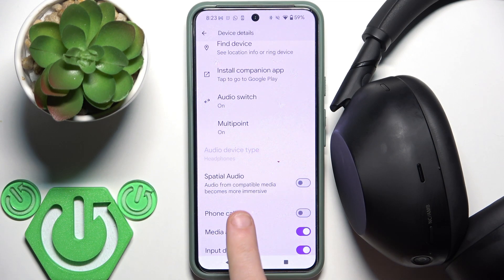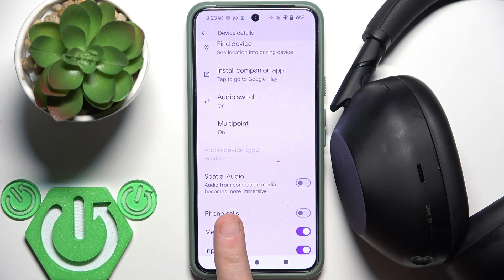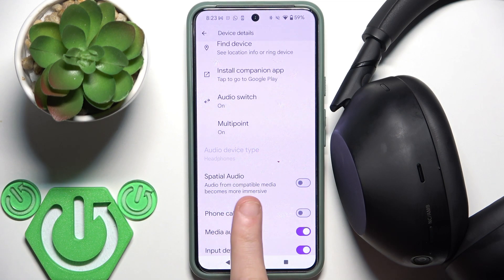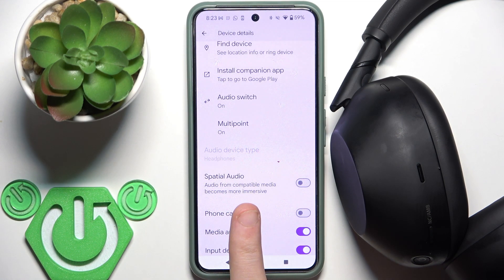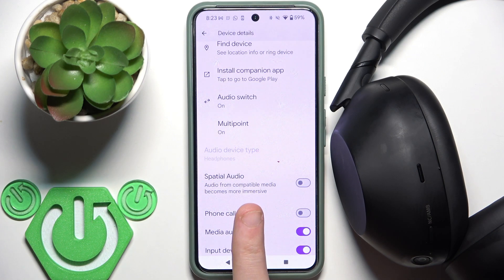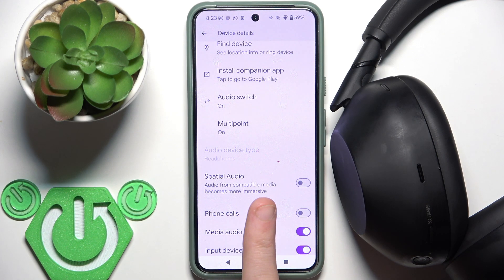Apple devices also have it in the settings, so on your Apple device you will have it.